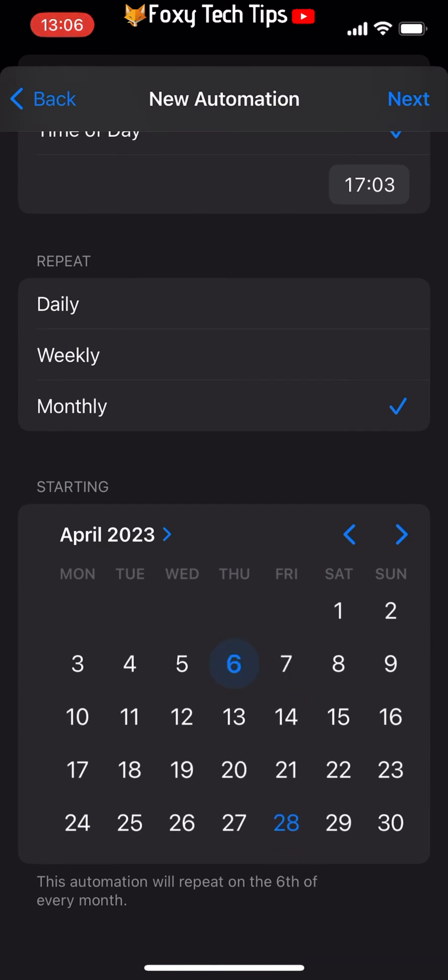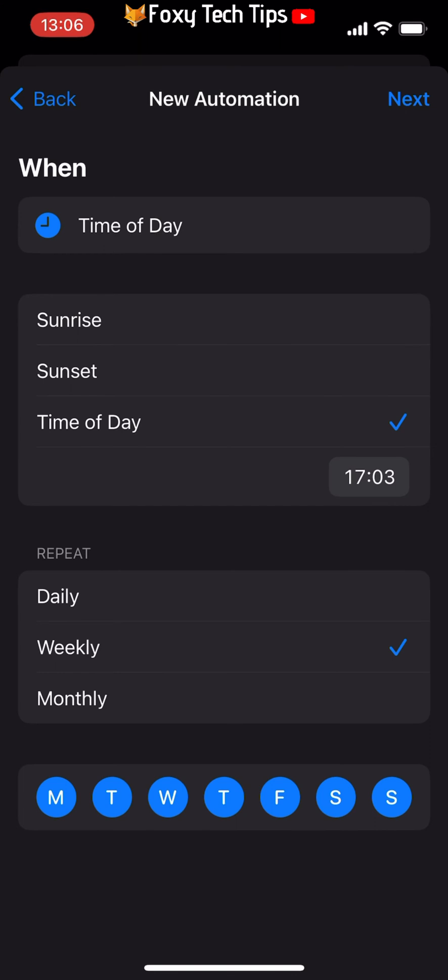When you have chosen your required date and time, you can tap Next in the top right corner.